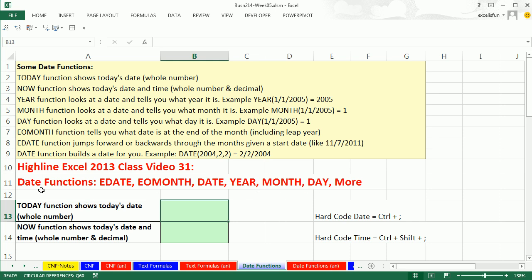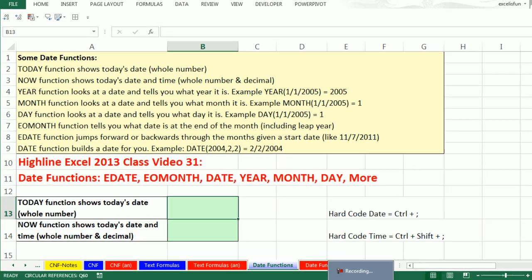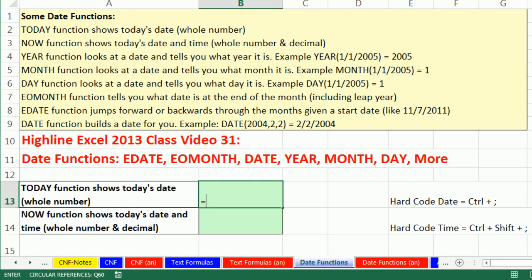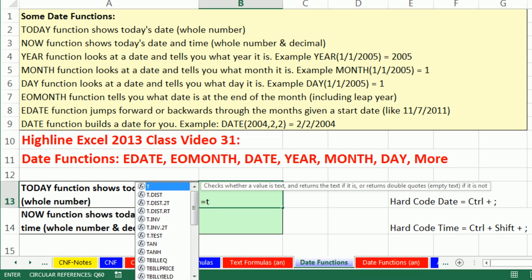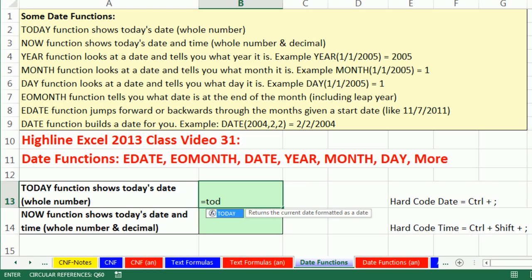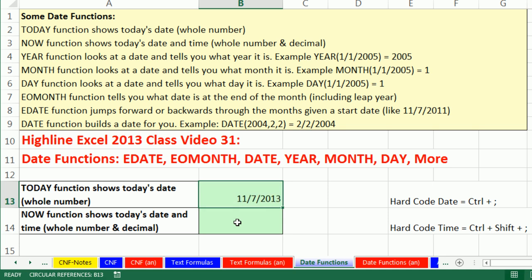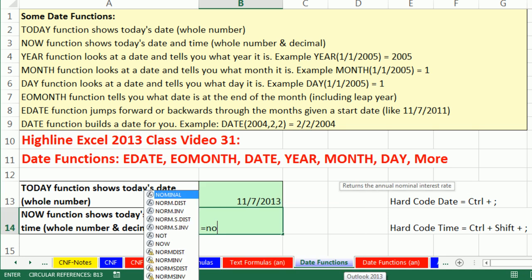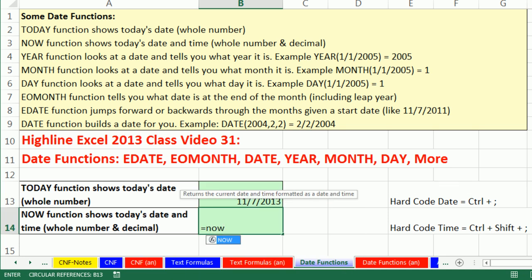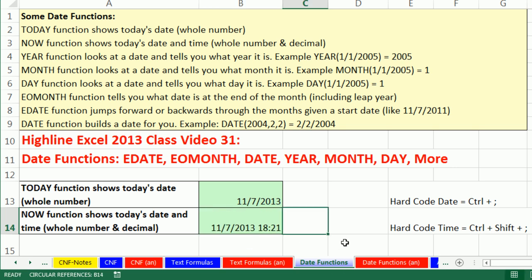We want to start by looking at TODAY and NOW. TODAY puts today's date in. I love this because it is an argumentless function. The screen tip doesn't show anything. Control Enter. 11-7, that's today. Tomorrow it'll say 11-8. If I want the date and time, I use NOW, another argumentless function. There's the date and time.